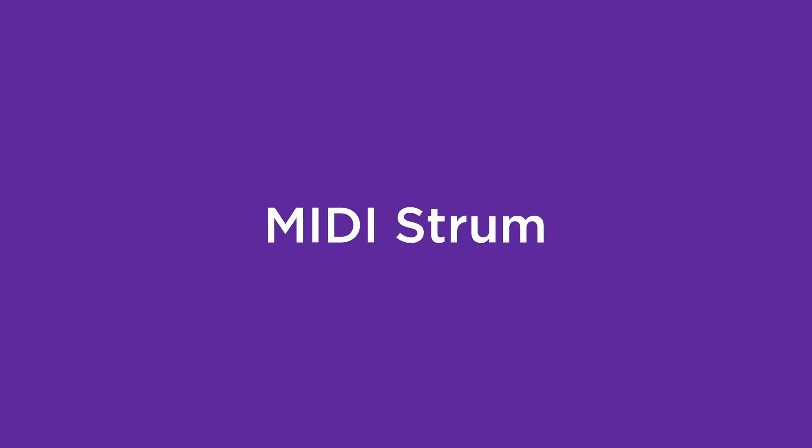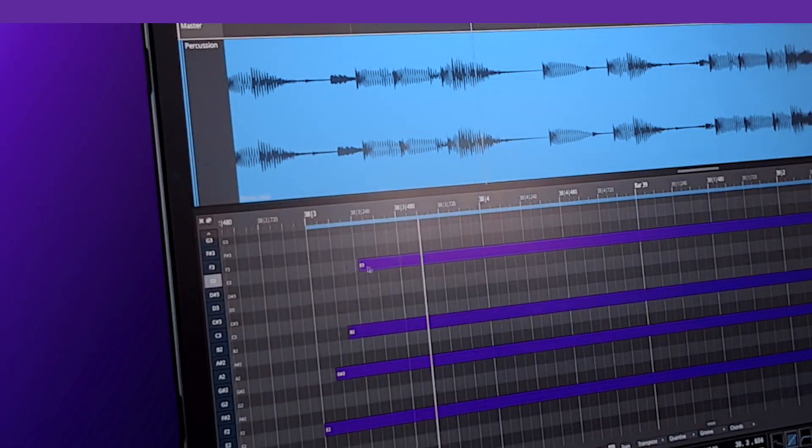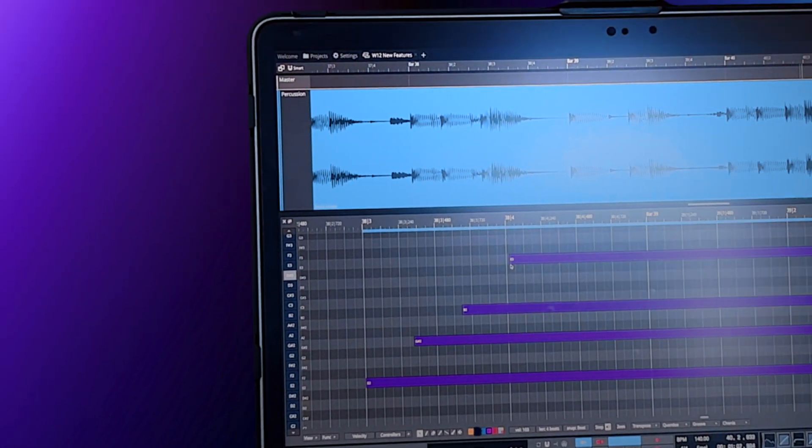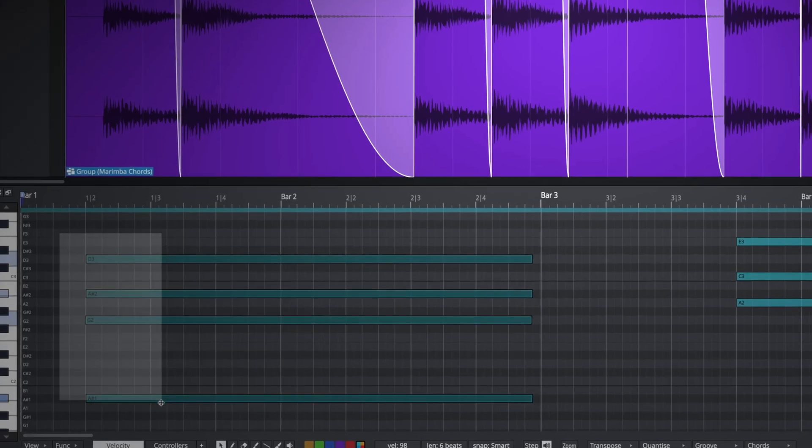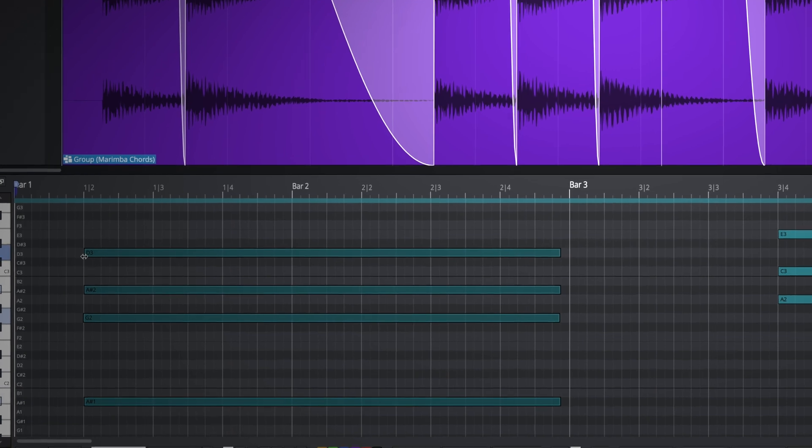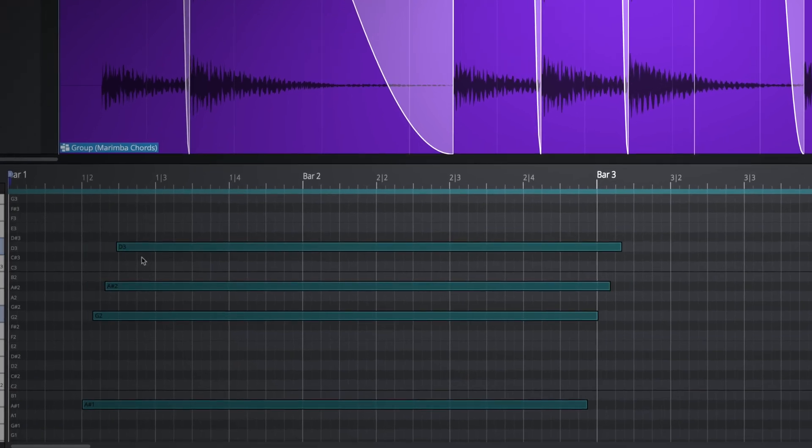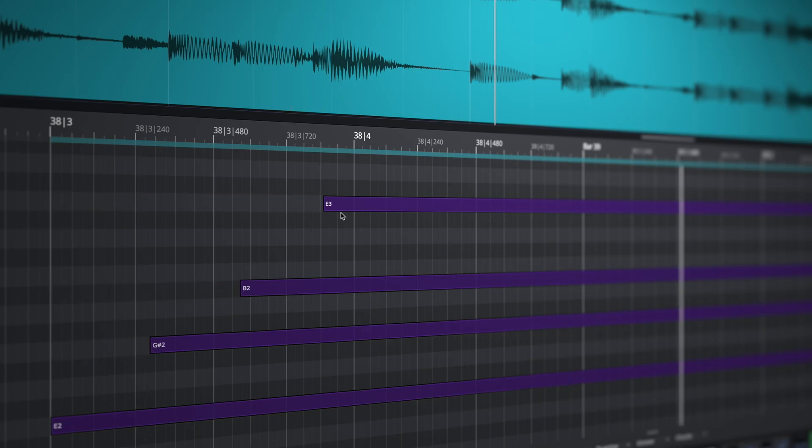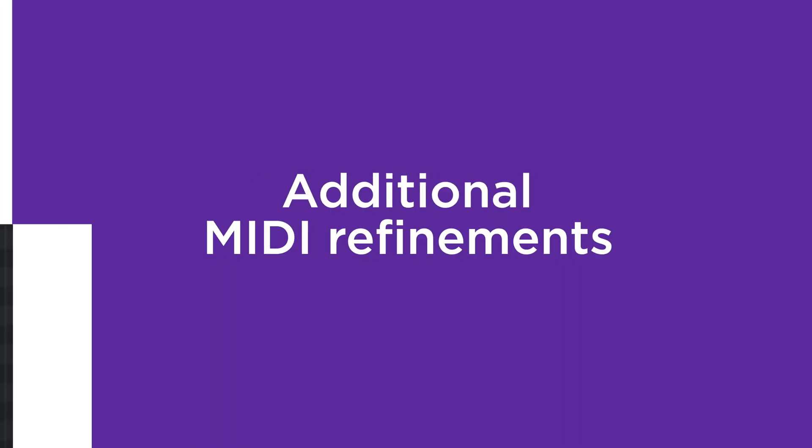Inject instant movement and realism with MIDI strum. Simply select a chord in the MIDI editor and then Command-Drag to create a strum performance. The first note remains static, while the rest move by slightly increasing amounts.